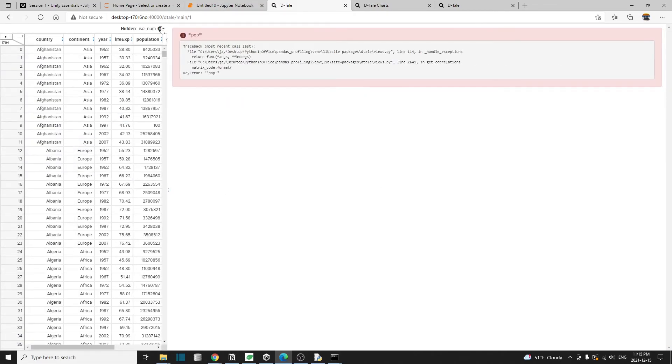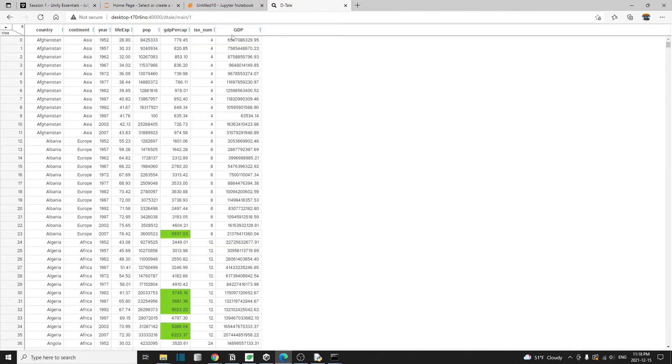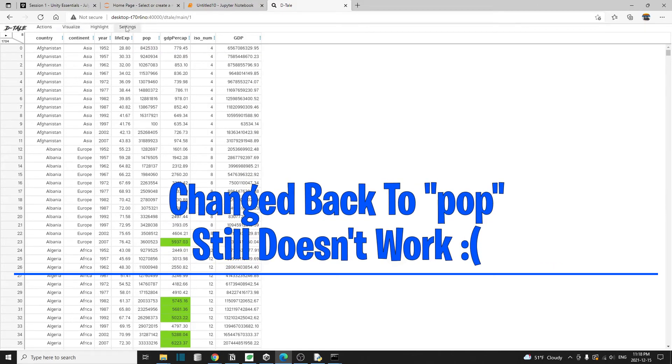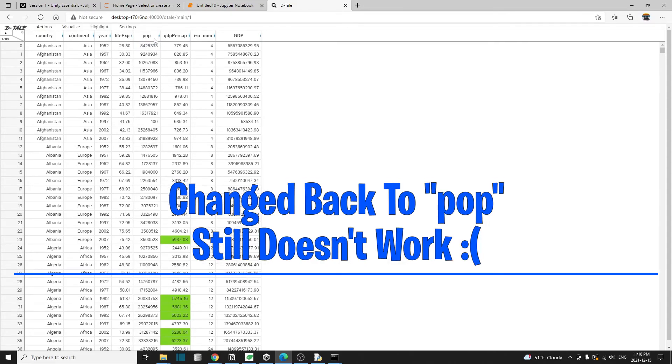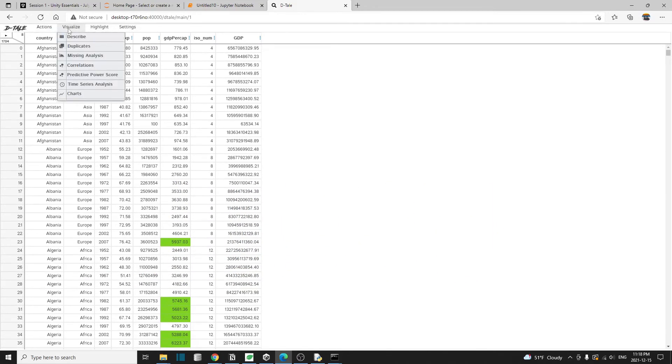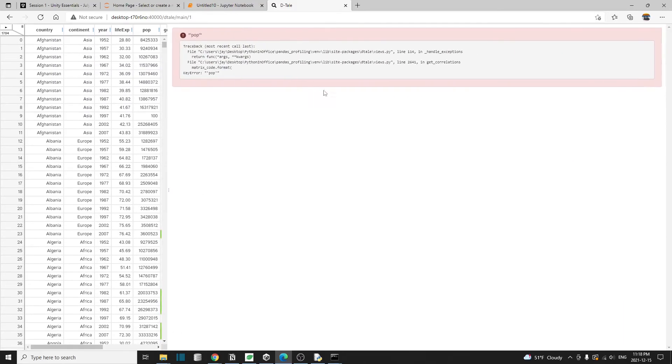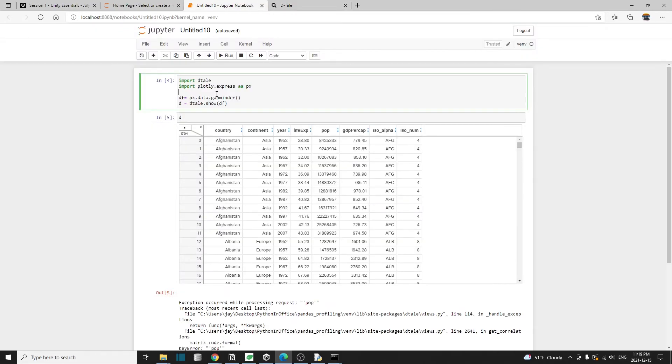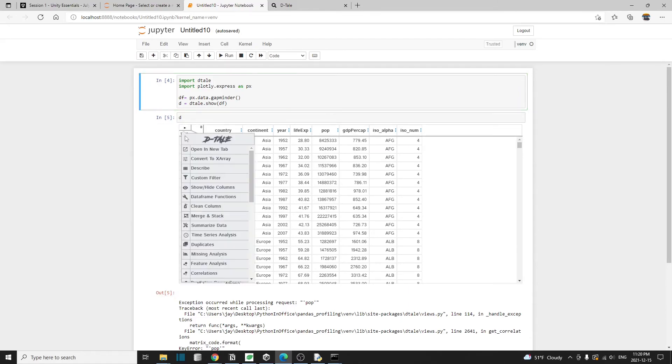Okay, nevermind. It's still complaining about the pop. So I'm not sure what's going on there. We changed the population. We changed the population to pop. And now it's still complaining about the column name.